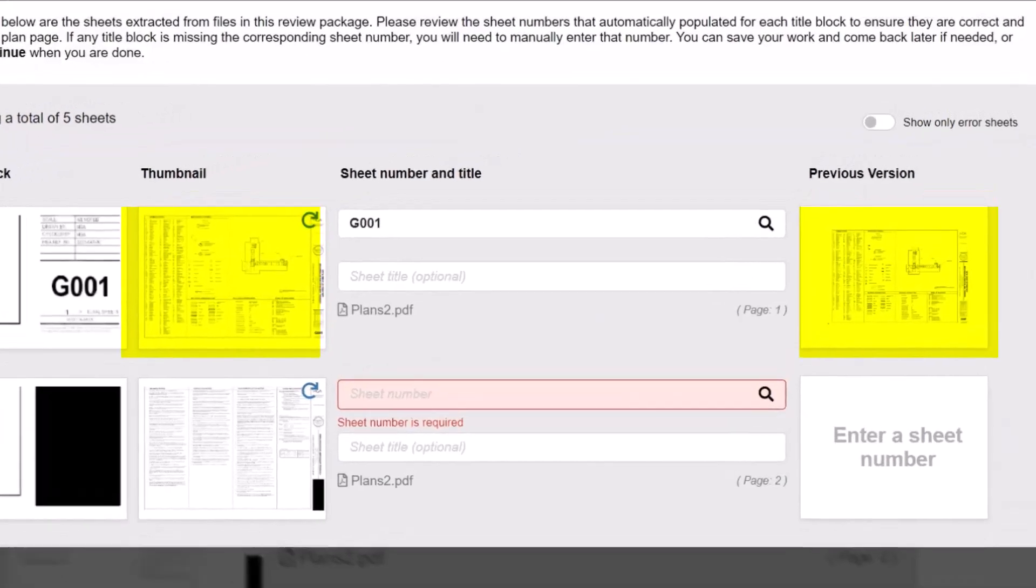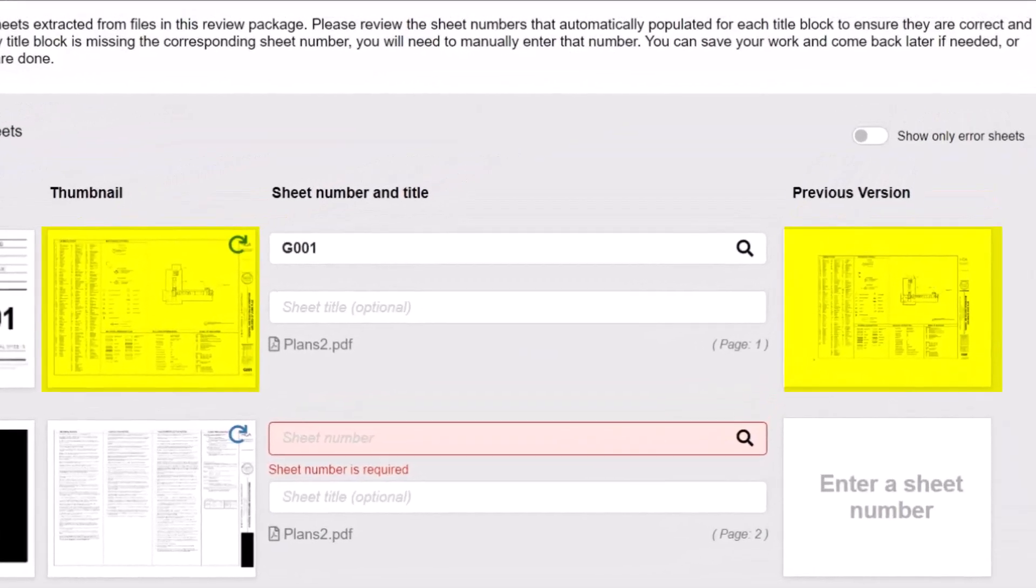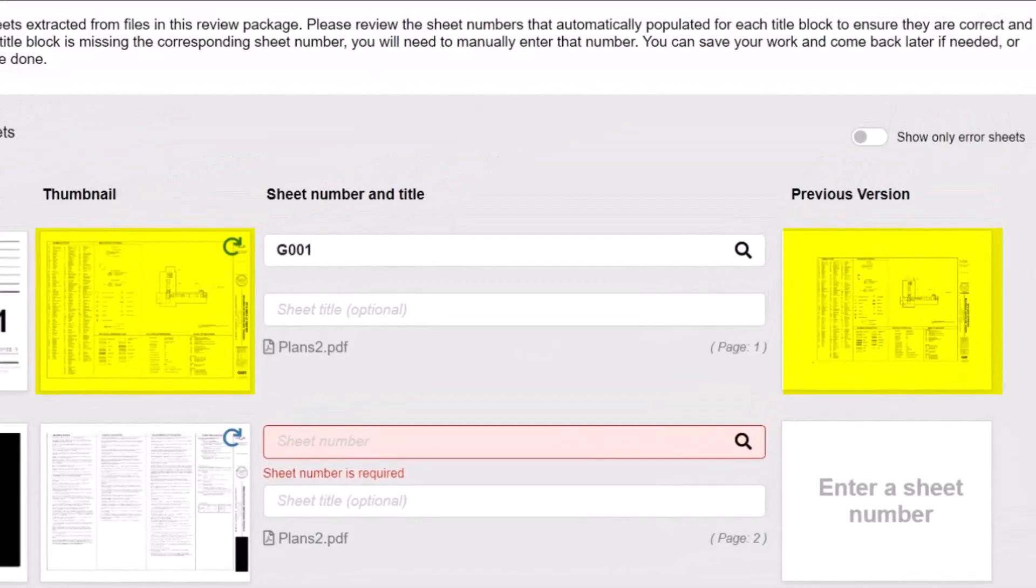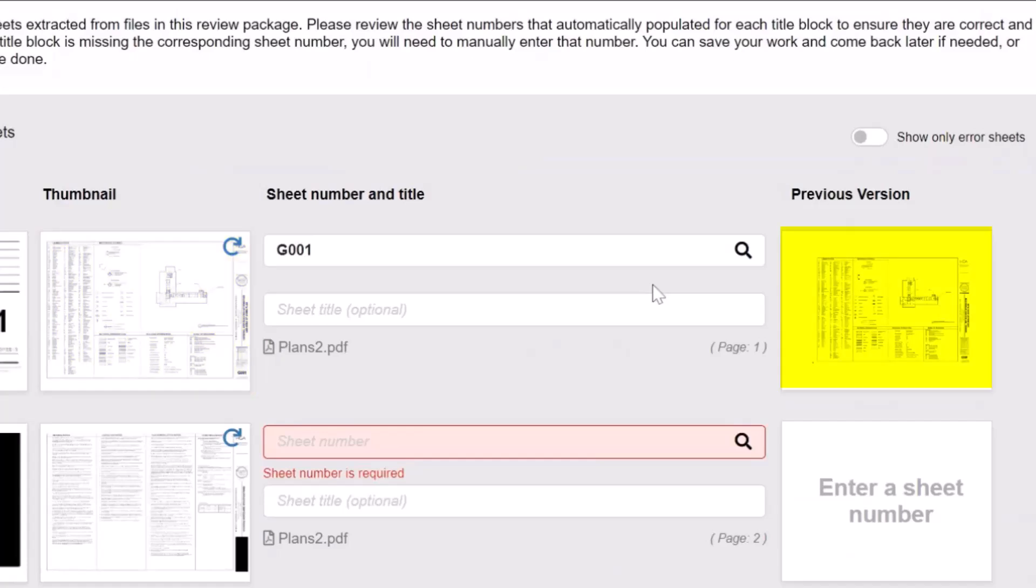Compare the thumbnails on the left and the right side of the screen. The thumbnail on the left is the new version of the sheet you just uploaded and the thumbnail on the right is the version that was submitted last cycle. This makes it easy for you to validate that your corrected version matches the previously submitted version.